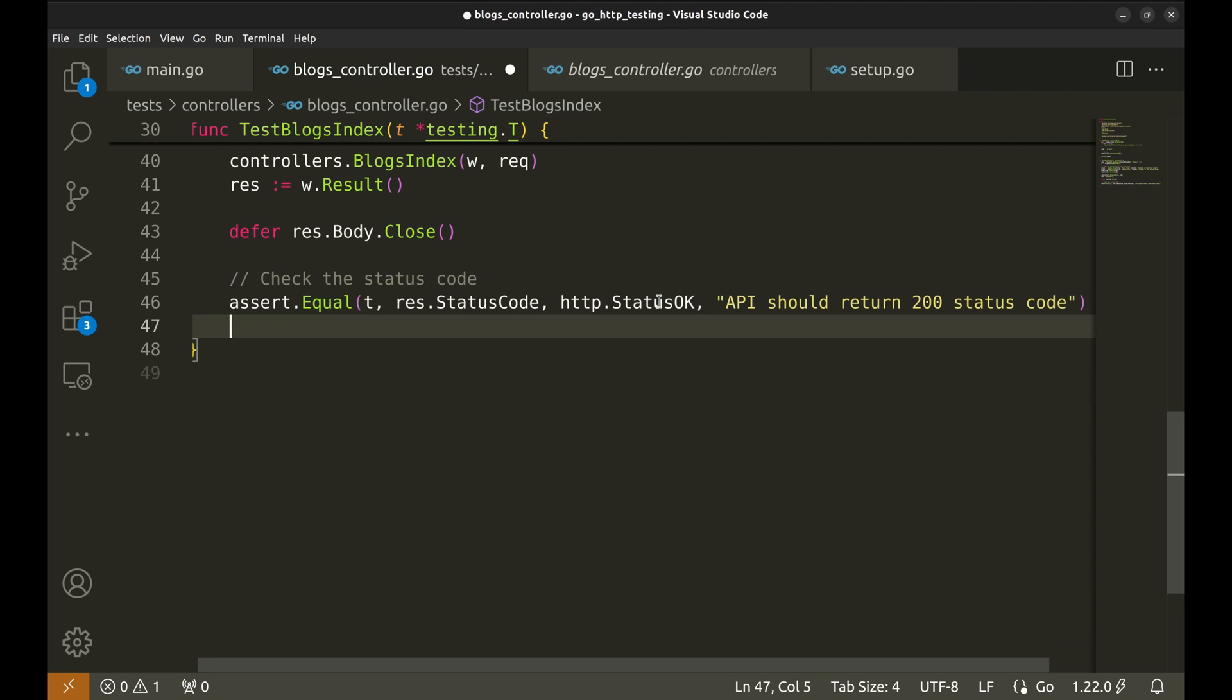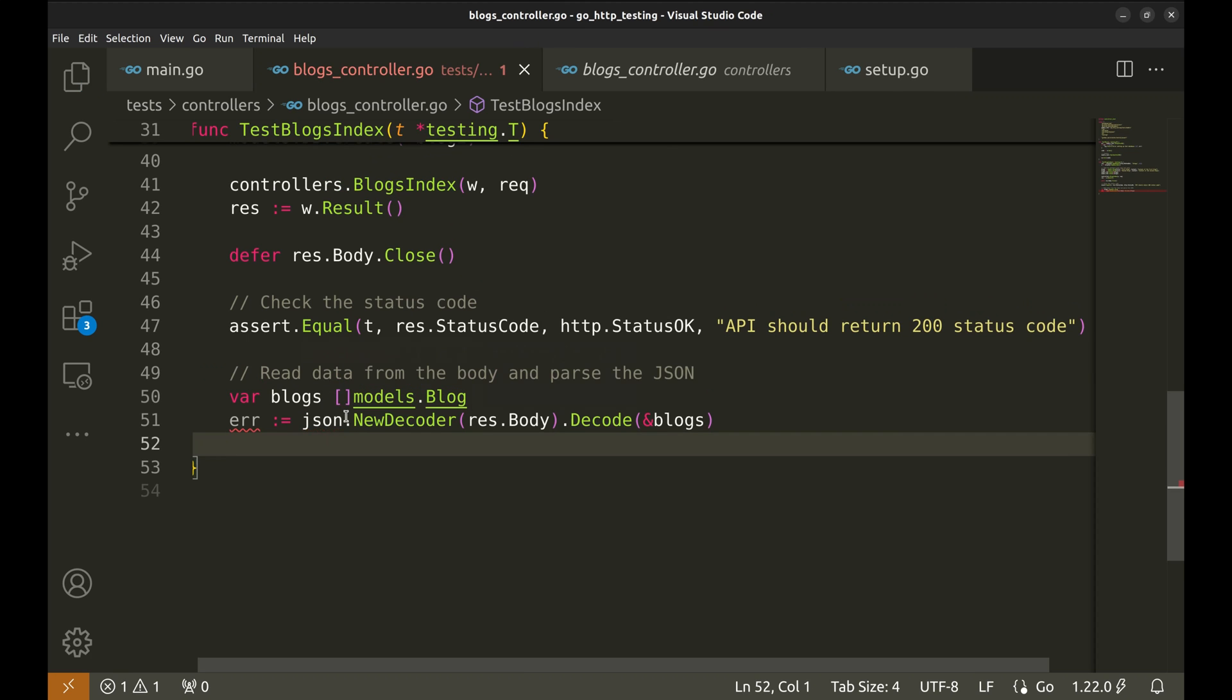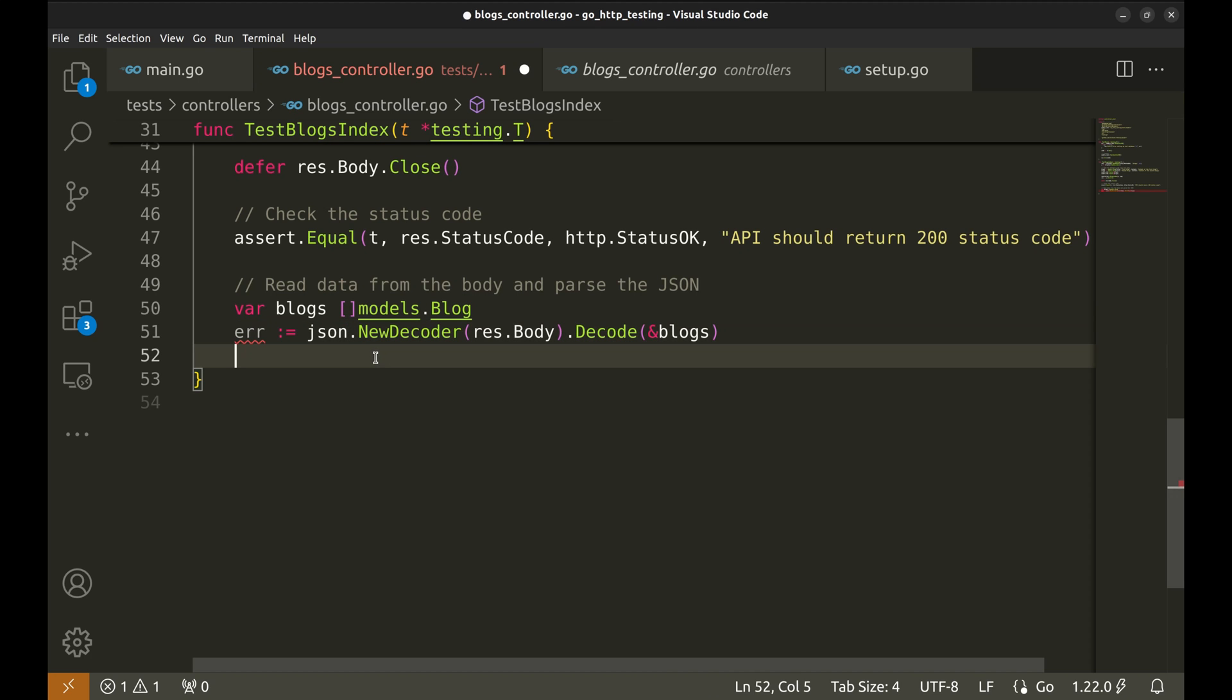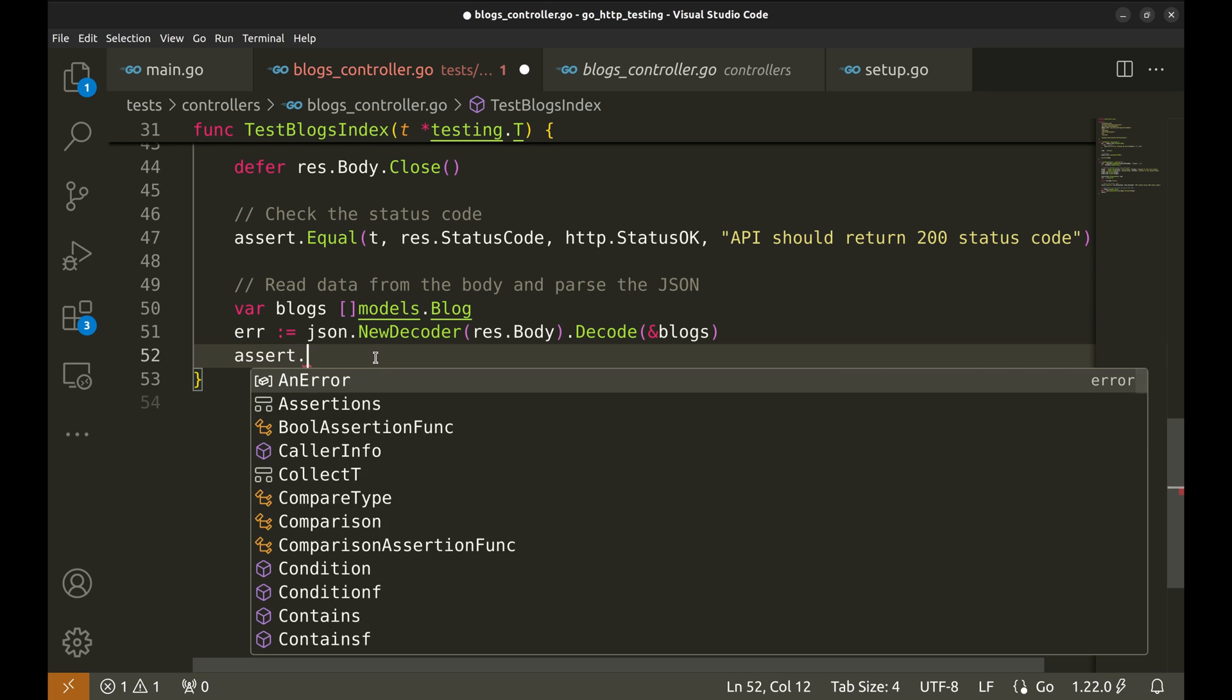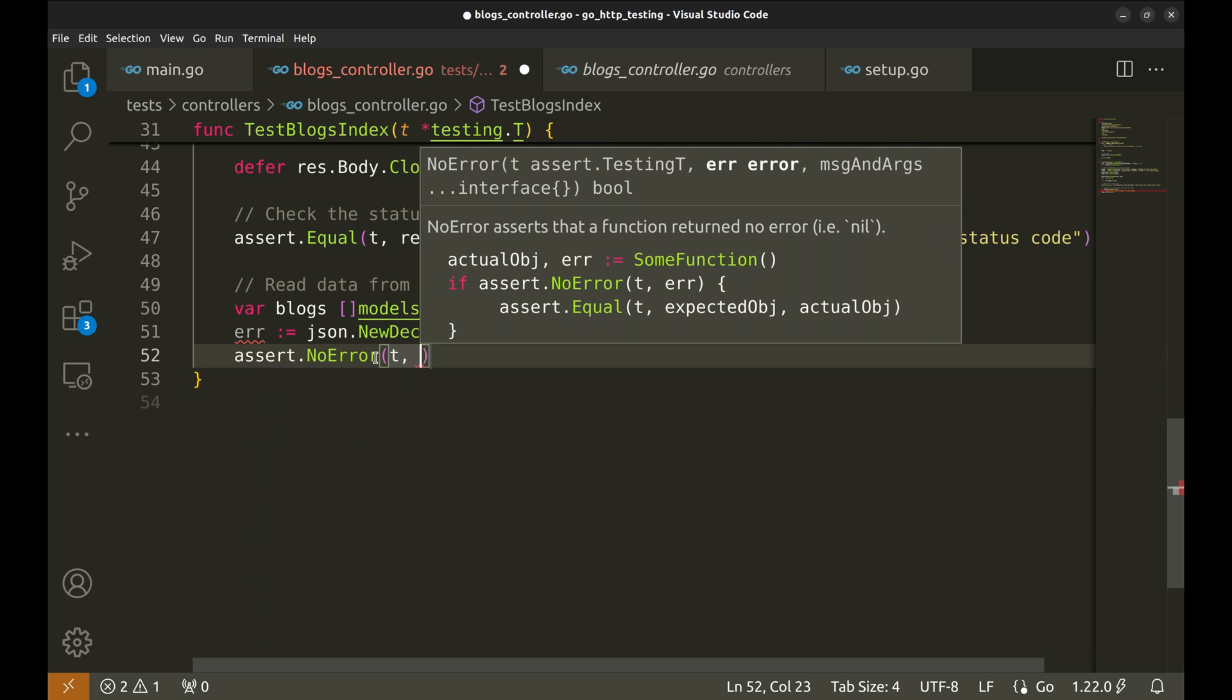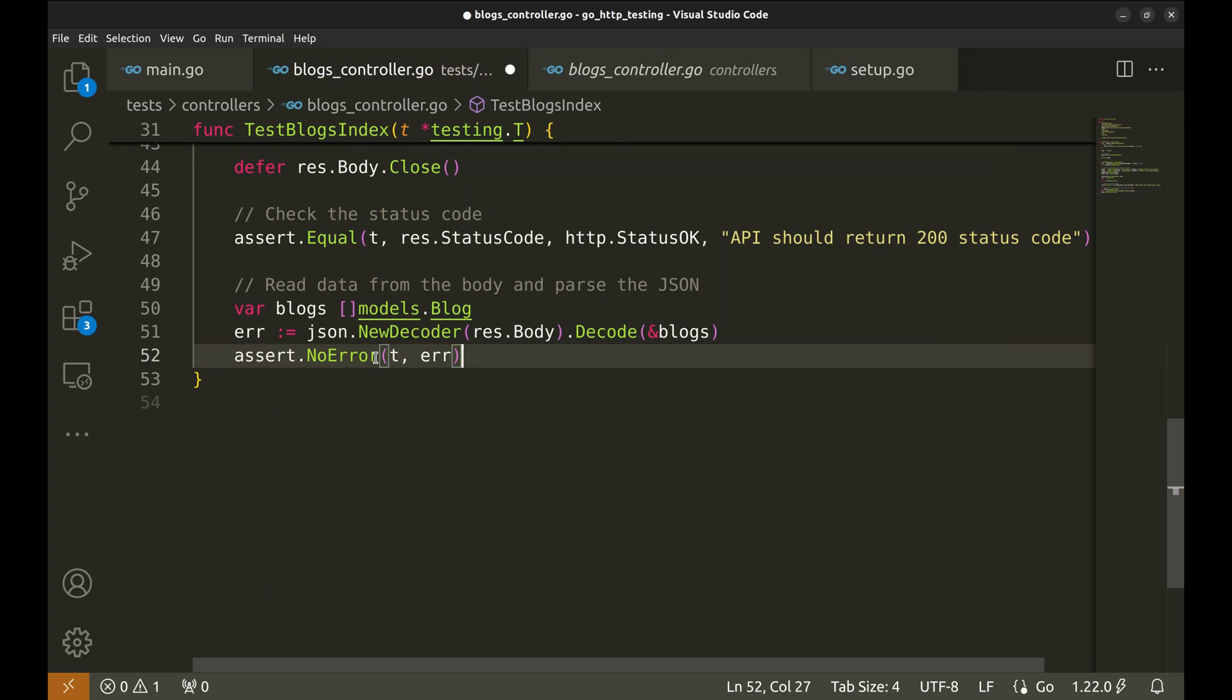Next check could be to see if the JSON response body is correct. This checks if the API response contains the correct data format. We decode the response body into our blog slice. Now we will check if there is any error in decoding. With the no error function, we look for error, indicating a problem with the response format.